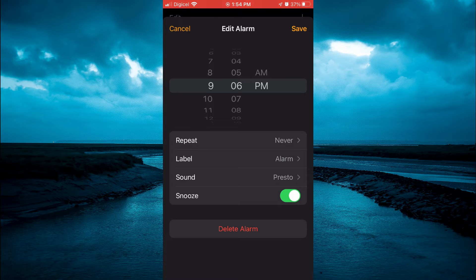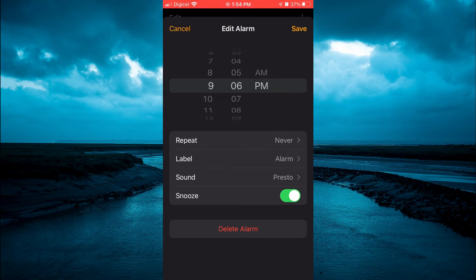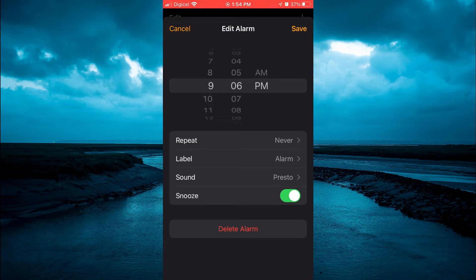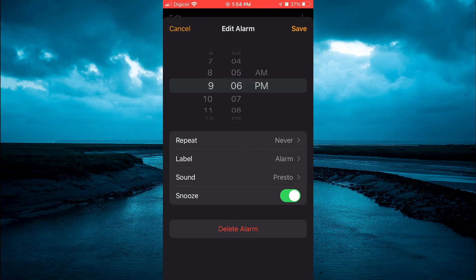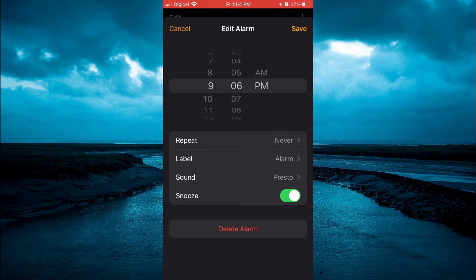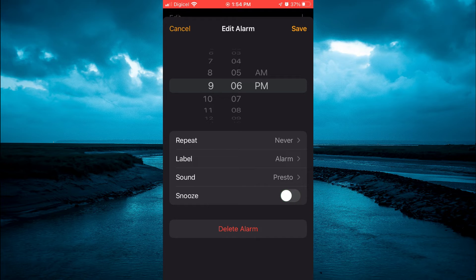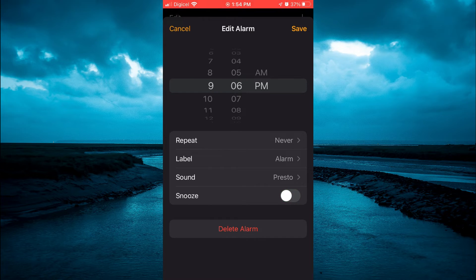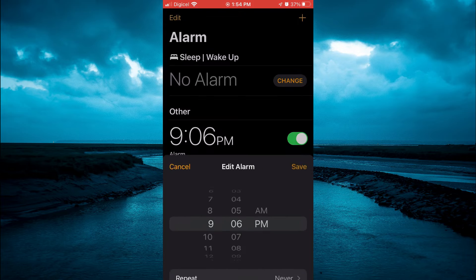So if you would like to change the snooze time, what you're going to do after you have set the alarm is turn off the snooze right here. And let's say you want the snooze time to be five minutes.